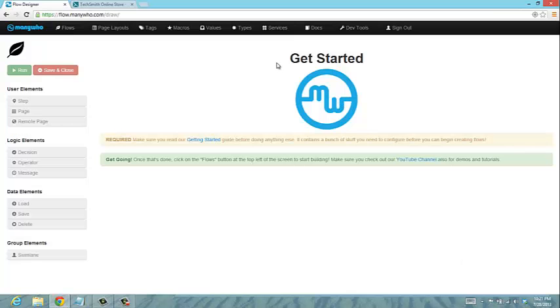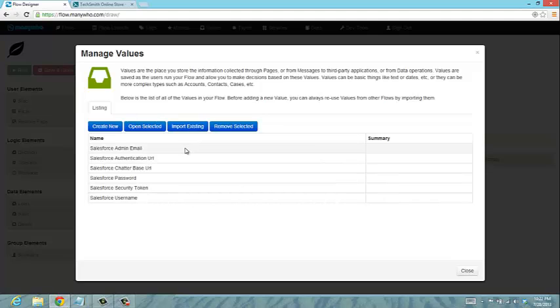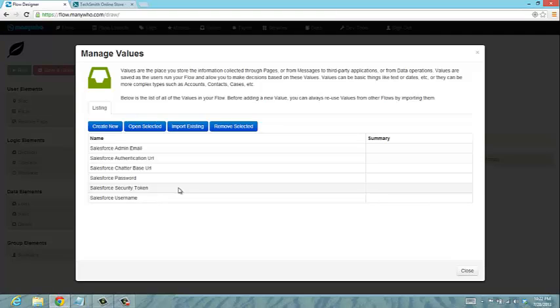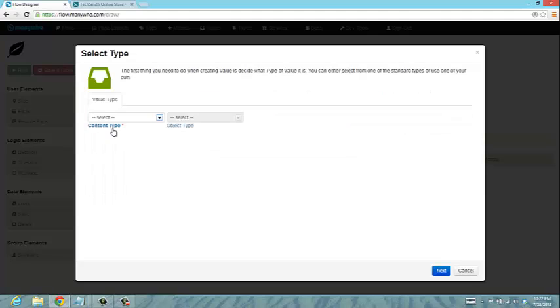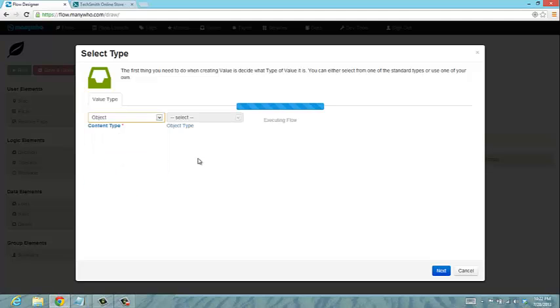We have the types, and then we also have these values. You can create string values and password values, and if you've gone through the getting started guide you'll have the Salesforce email etc. already. What I'm going to do now is create two new values for my demonstration. I'm going to create two new prospects — imagine we're taking down the details of two new policyholders on an insurance policy. I'll create a new value and you'll notice in the list of options we now have this new list and object type.